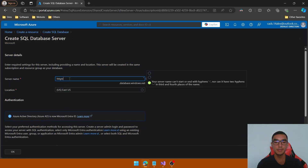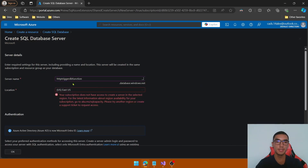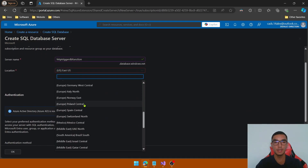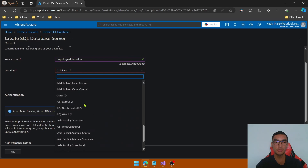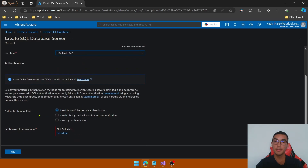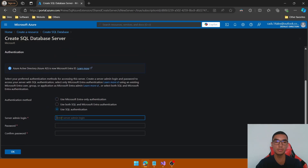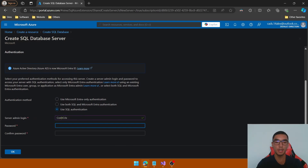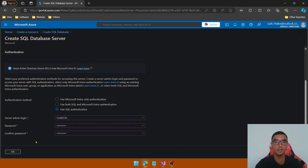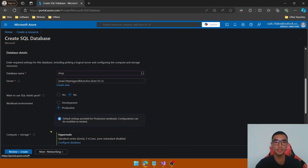Define the server name — it will be set as HTTP trigger DB function. Select the location, and for the authentication method we'll use SQL authentication by defining the server admin name and password. Click OK to create the new server.